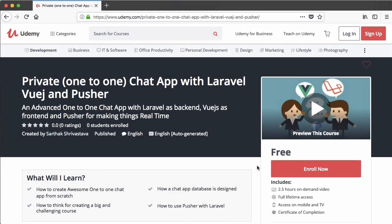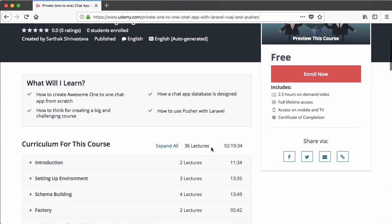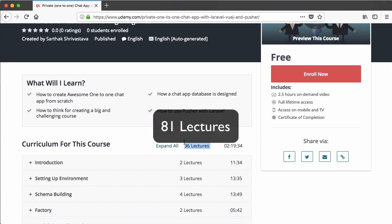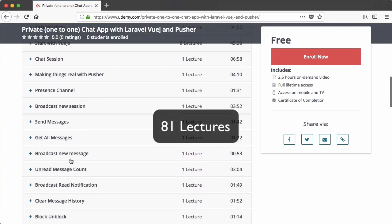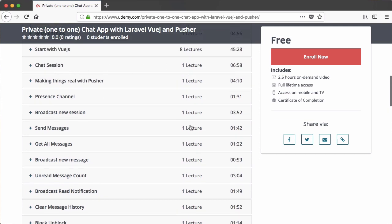Hello friends and welcome to this private one-to-one chat app with Laravel, Vue.js and Pusher. One important thing I need to tell you before starting the course is that this course is free for only one week. This course currently includes 36 lectures, but when it becomes paid it will include 81 lectures, and all the additional lectures will be included in sections that currently have just one lecture.